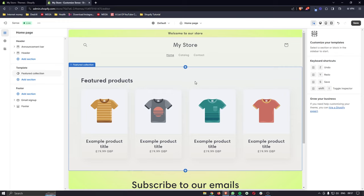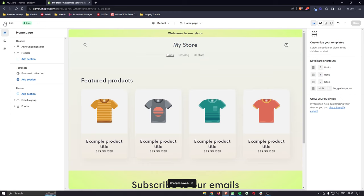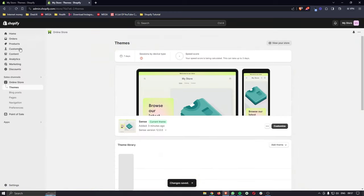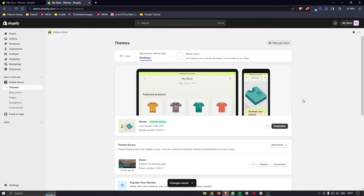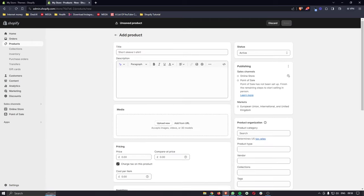The first thing we actually need to do is add a product. If you've made any changes to your store, click Save and then use the back button in the top left to exit to the main Shopify menu. To add a product, go to the Products section on the left-hand side, click into Products — this area is empty since we haven't added anything yet — and click Add Your Product.